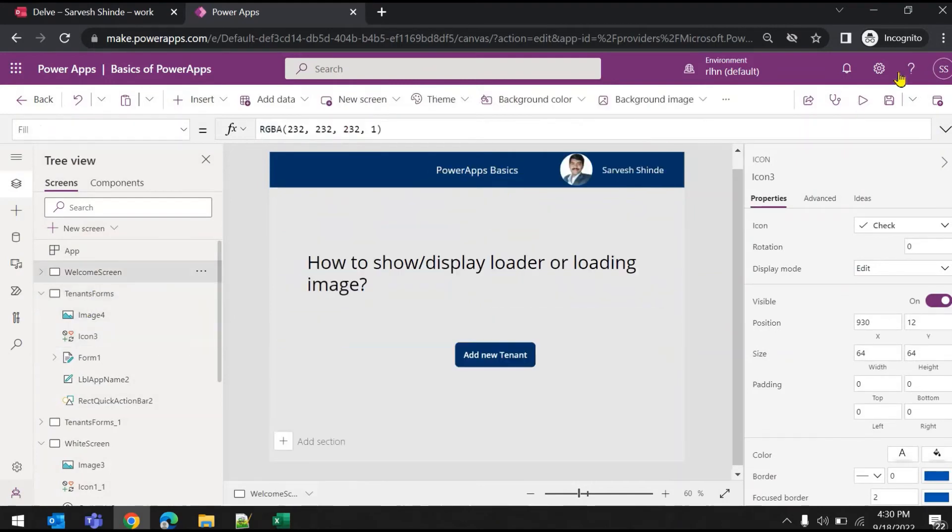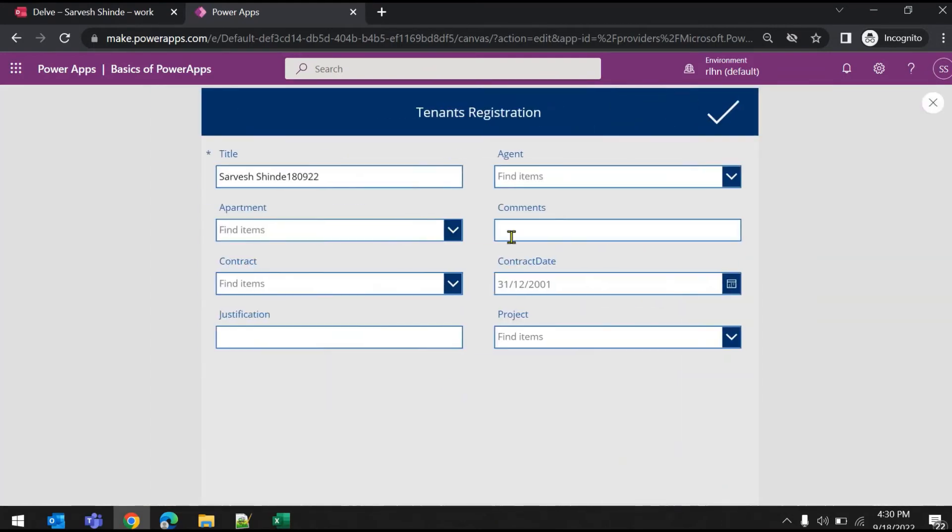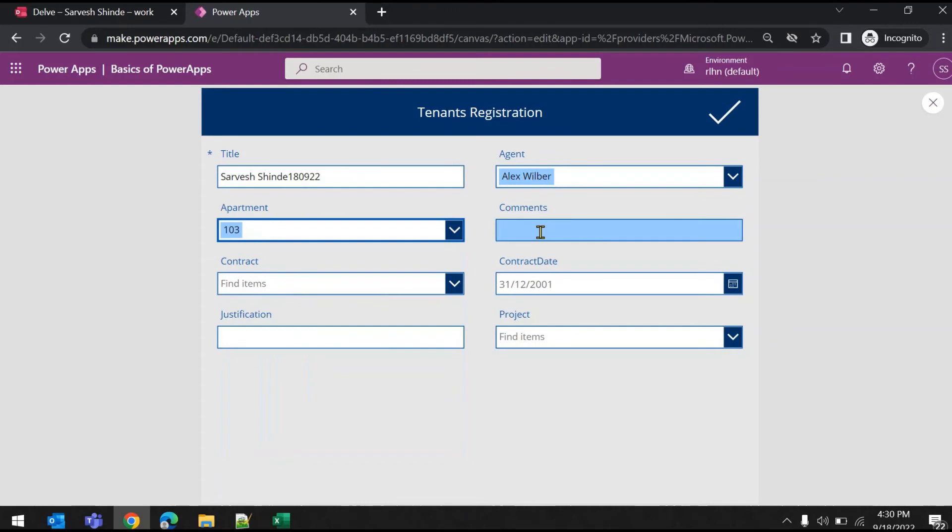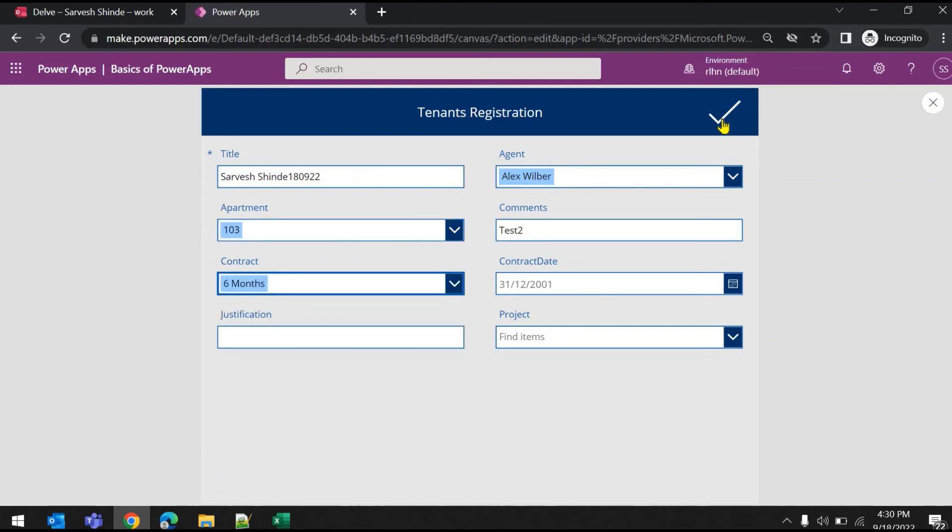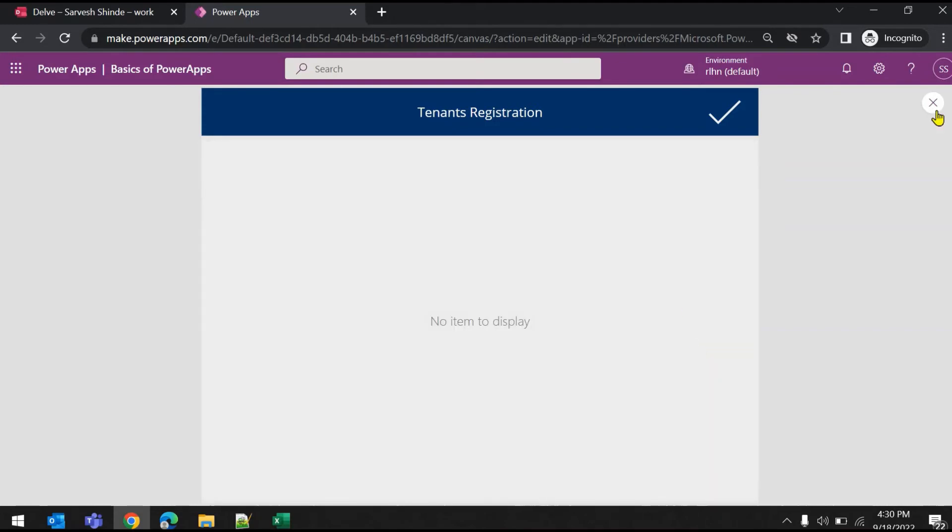So I'll just run again. Add new tenant, Alex. Let's just add one more, test two. And if I hit submit, you can see the loader and it disappeared.